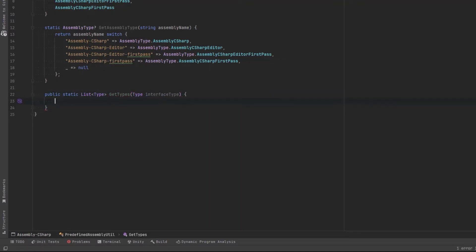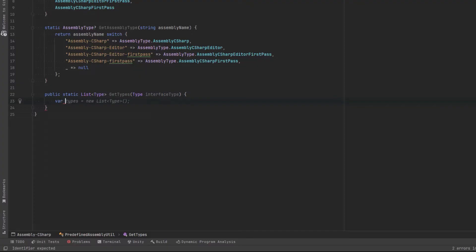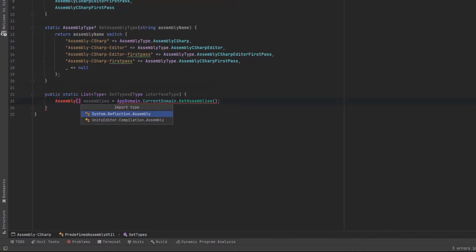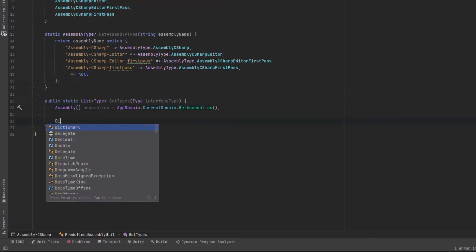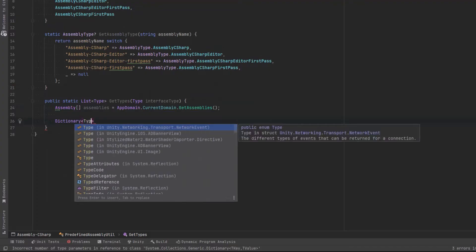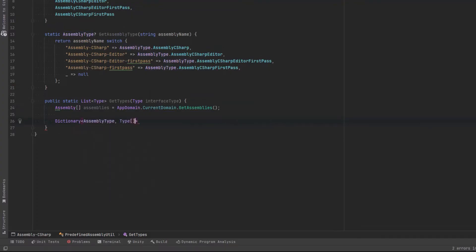So moving on, let's have a public method where we pass in a type of interface and we get back all the list of concrete types. So in our case, we're looking for all the I events and we want to get back things like player event, test event. First of all, let's grab all the assemblies from the current domain.